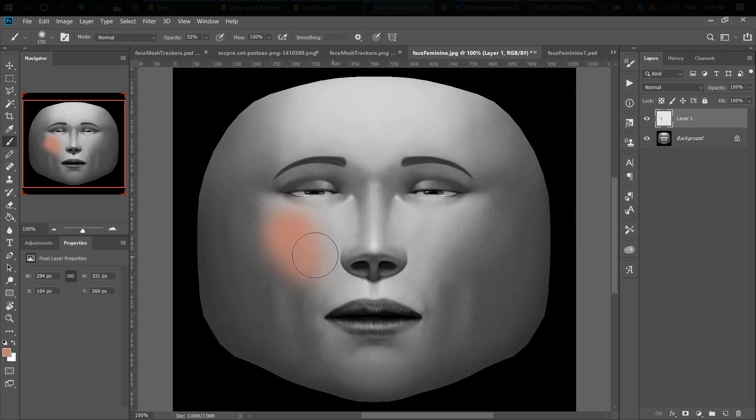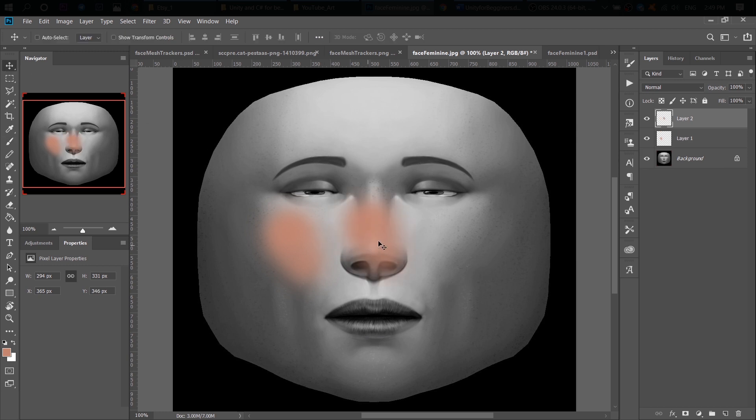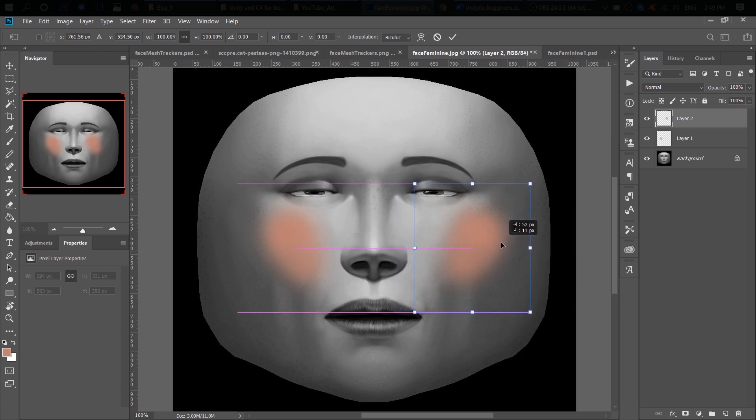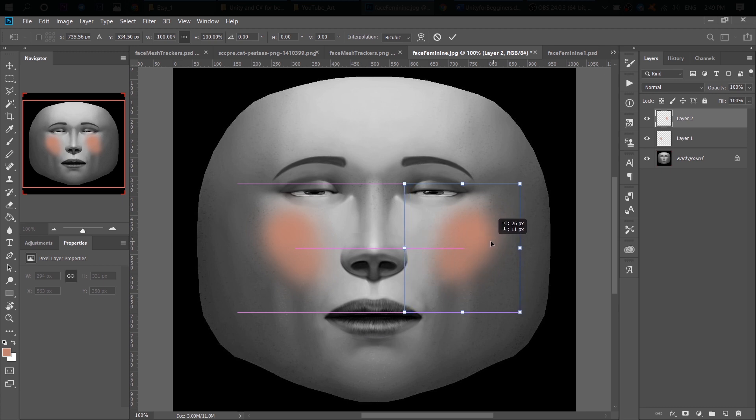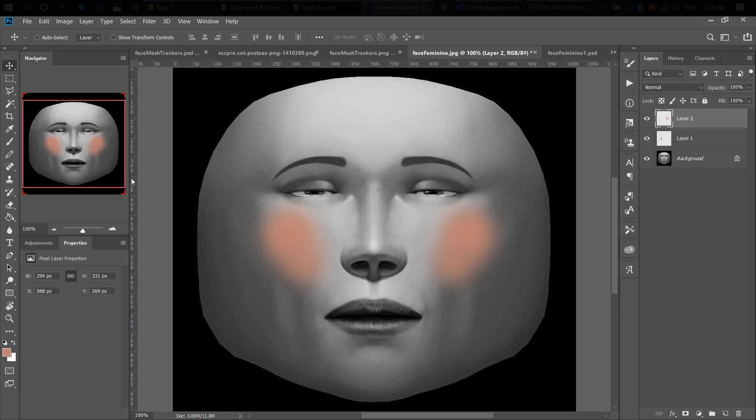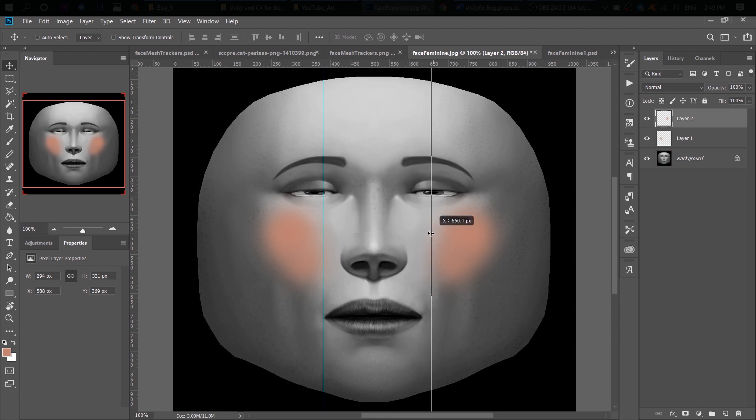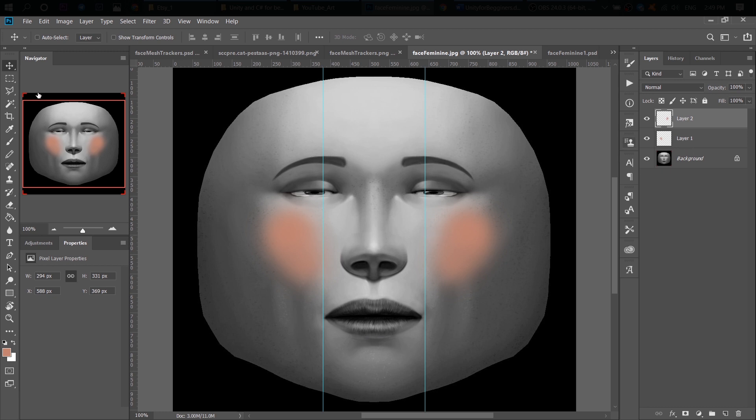All right, after we did it on one cheek, we can simply copy it and paste it again on the other layer. And do the same thing. Ctrl T, flip horizontal. All right, you can even use these lines if you are not sure where to place the second blush and if you want to place them symmetrically. And I think you do.